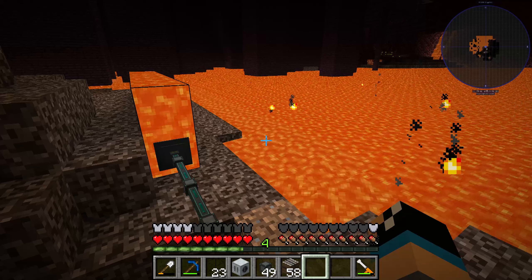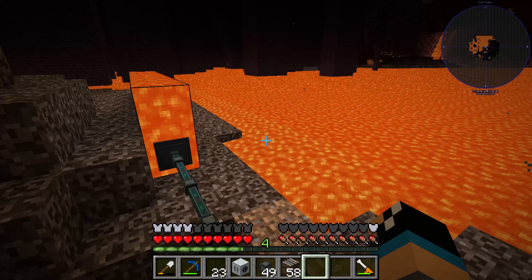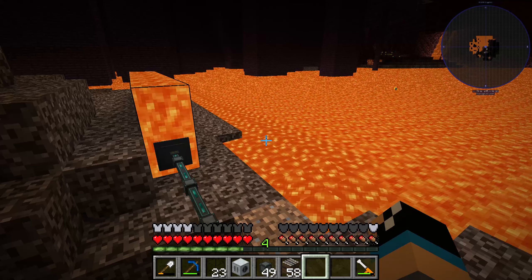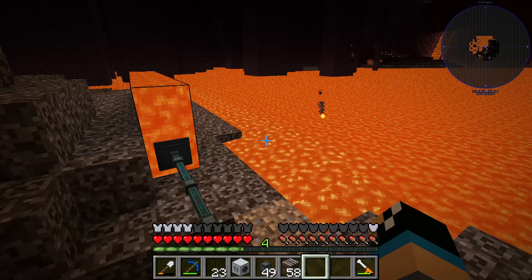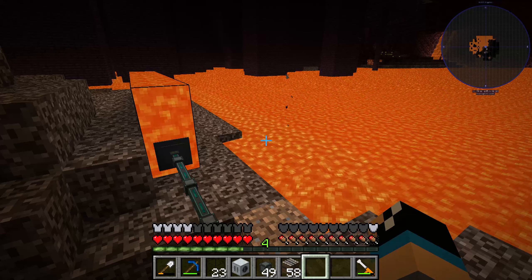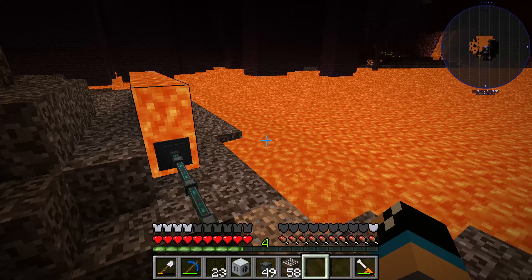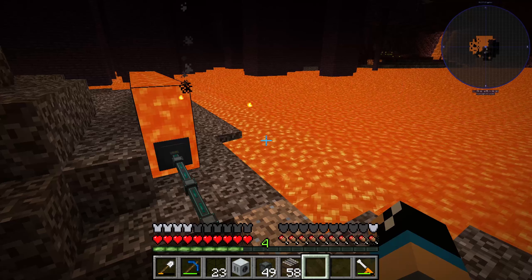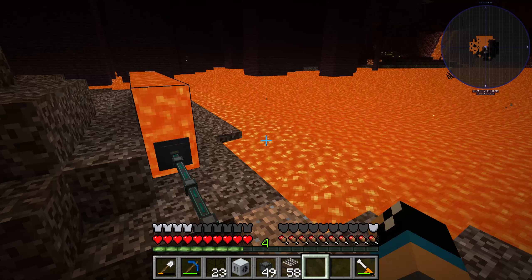Hello guys and welcome to a new Industrial Craft 2 tutorial. In this episode we will talk about how to get lava from the Nether to the Overworld. I already made a tutorial about the pump from Industrial Craft 2.